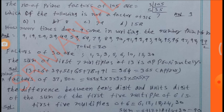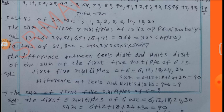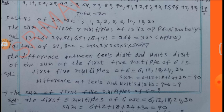Approximate value is 365. Factors of 37,800 = 2 × 2 × 2 × 2 × 3 × 3 × 3 × 5 × 5 × 7. The difference between the tens digit and units digit of the sum of the first 5 multiples of 6: sum = 6 + 12 + 18 + 24 + 30 = 90. Difference: 9 − 0 = 9.